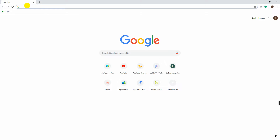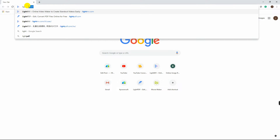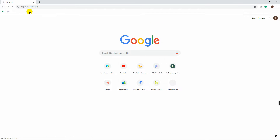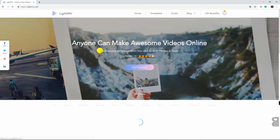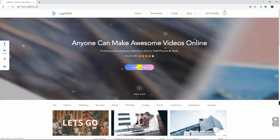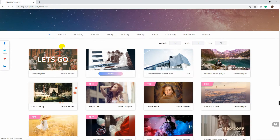First, simply visit its official web page lightmv.com. From the interface, click the Get Started button, then choose from the categories that you want.